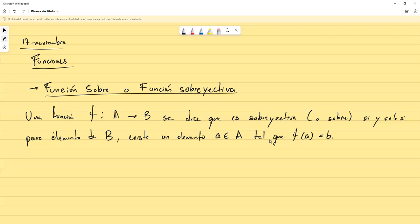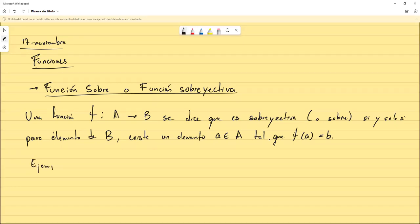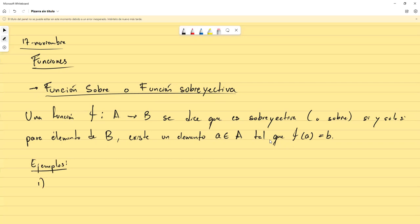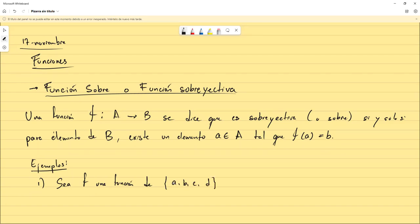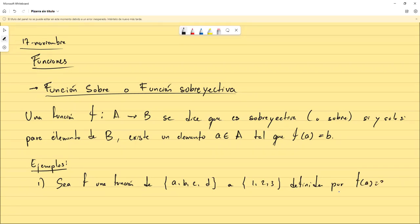Vamos a ampliar este concepto resolviendo algunos ejercicios de ejemplo. Sea f una función del conjunto {A, B, C, D} al conjunto {1, 2, 3}, definida por: f(A)=3, f(B)=2, f(C)=1 y f(D)=3. Se nos pregunta: ¿es una función sobre?